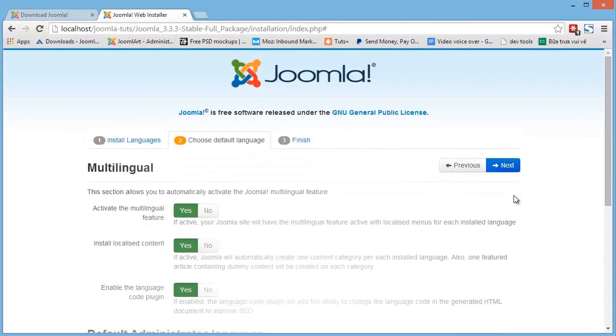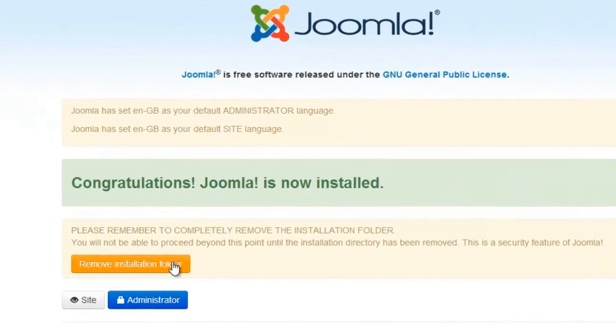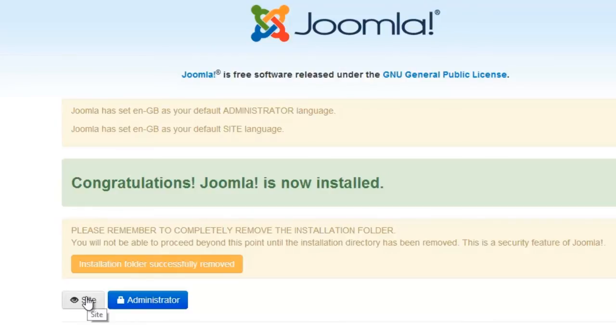So far everything is great and we're almost done. So remove or rename the installation folder. The installation folder is now removed and let's check our front page.